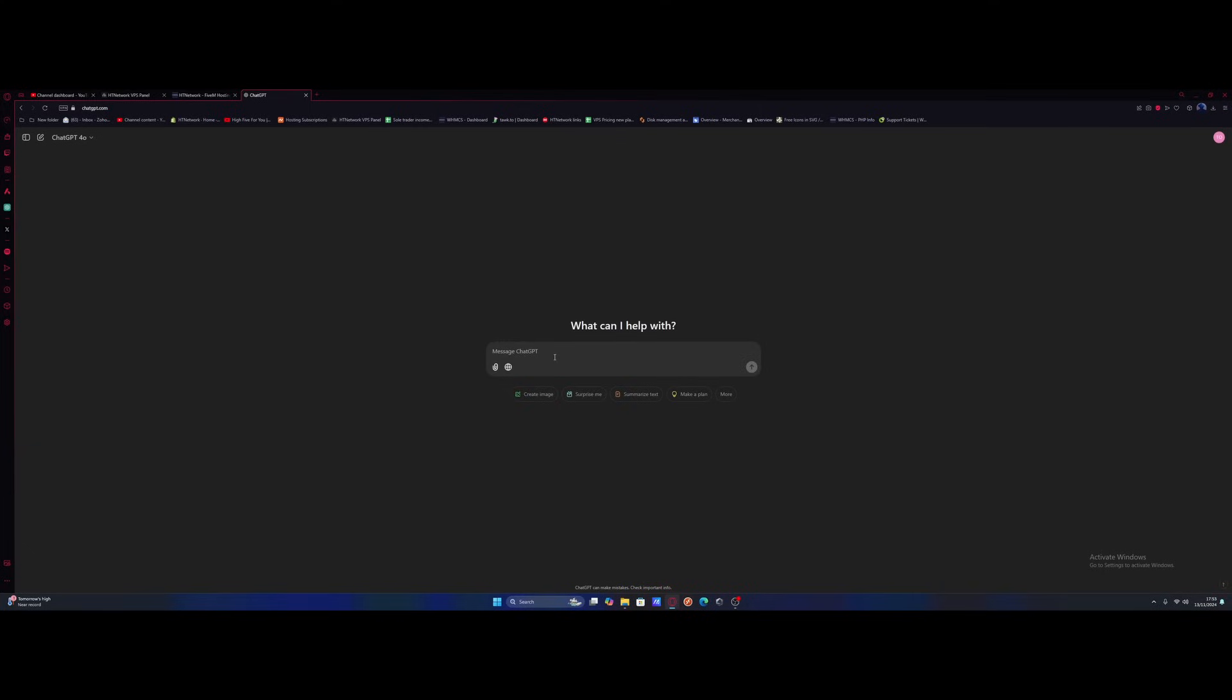So I'm going to ask ChatGPT what framework we're going to use, what scripts we're going to add and how we're going to do it. Hopefully it's going to tell us exactly what ChatGPT has in mind.